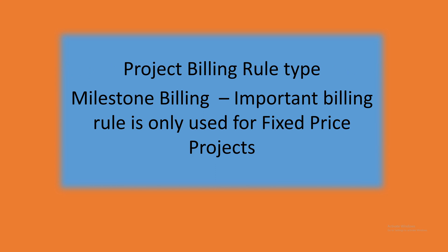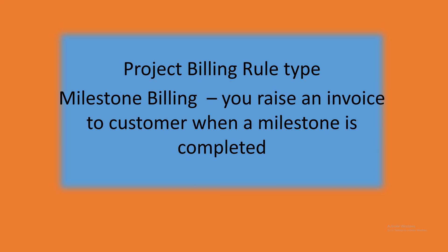Project billing rule type milestone billing is only used for fixed price projects. This type of billing rule does not apply to time and material projects. So this is very important. With milestone billing, you raise an invoice to the customer when a milestone is completed.